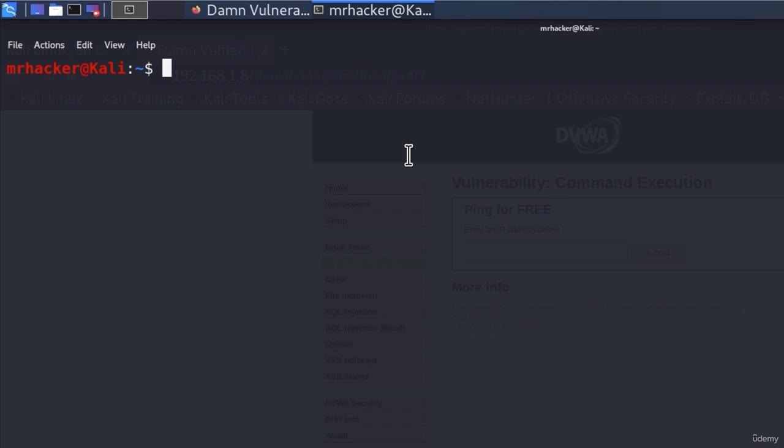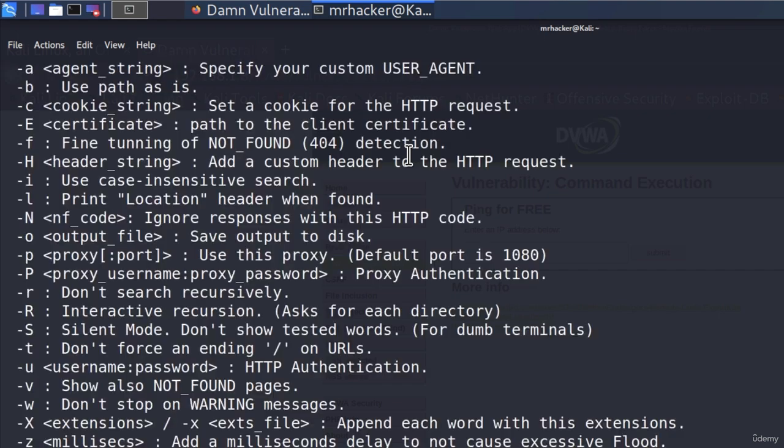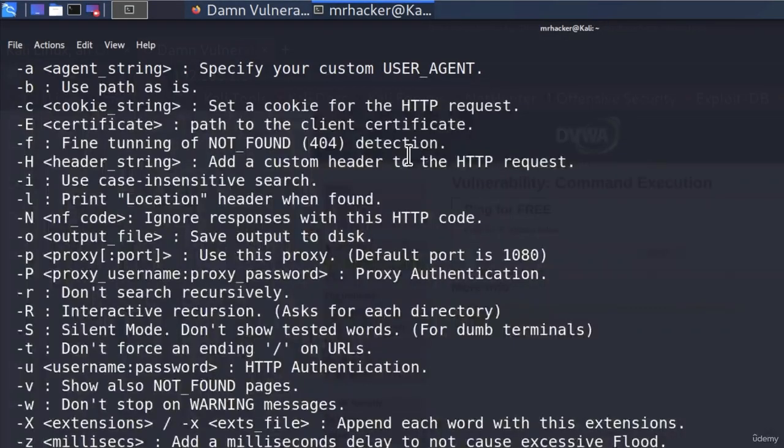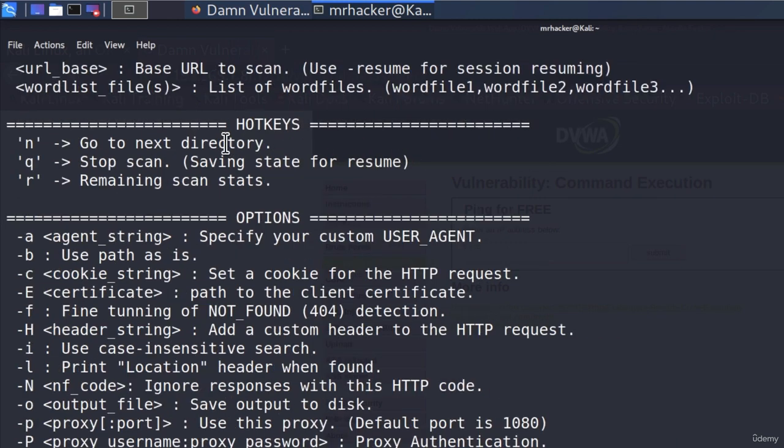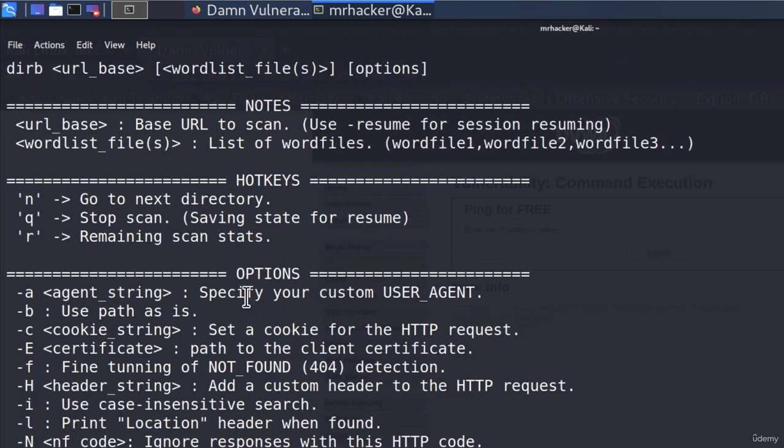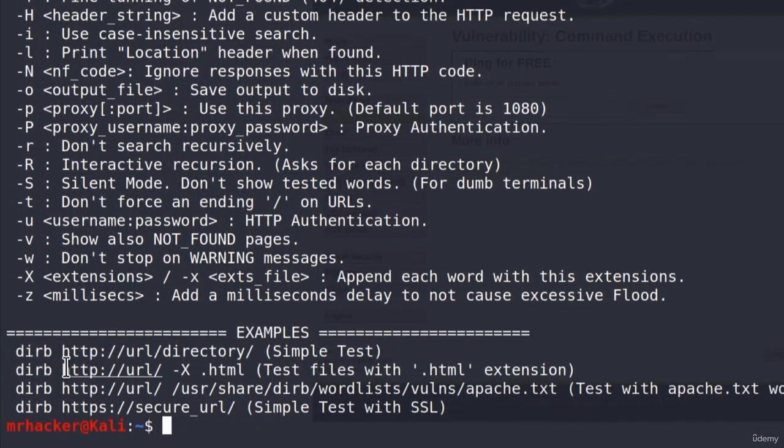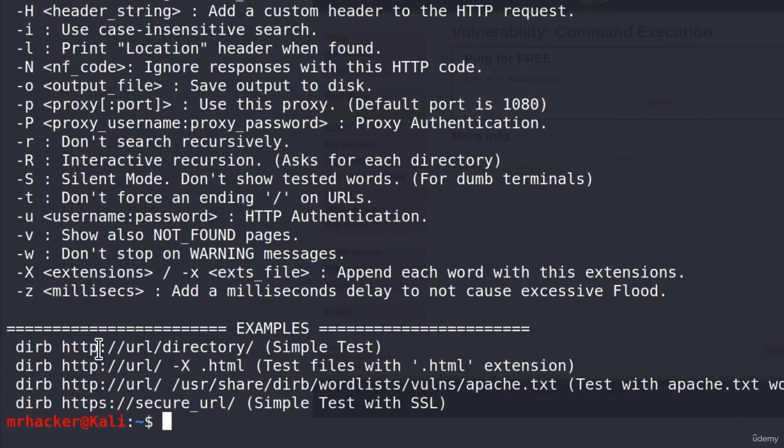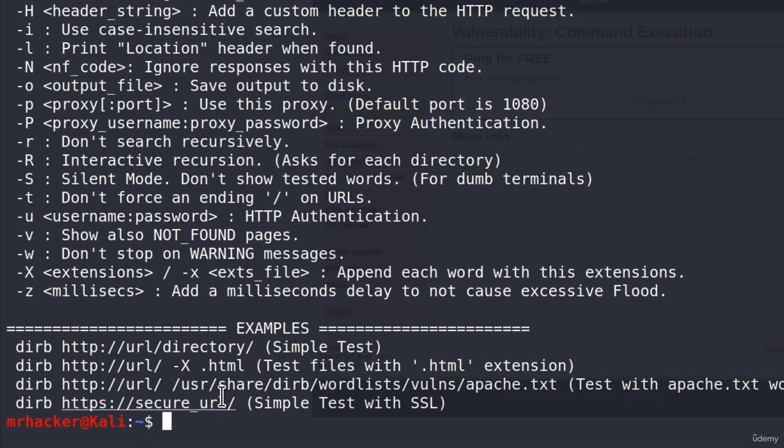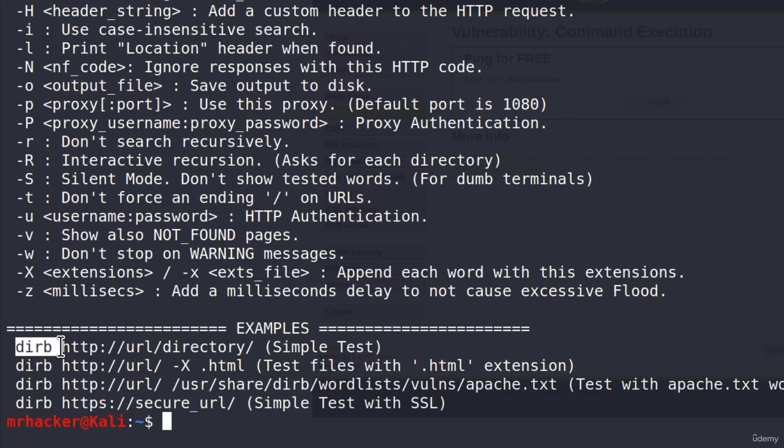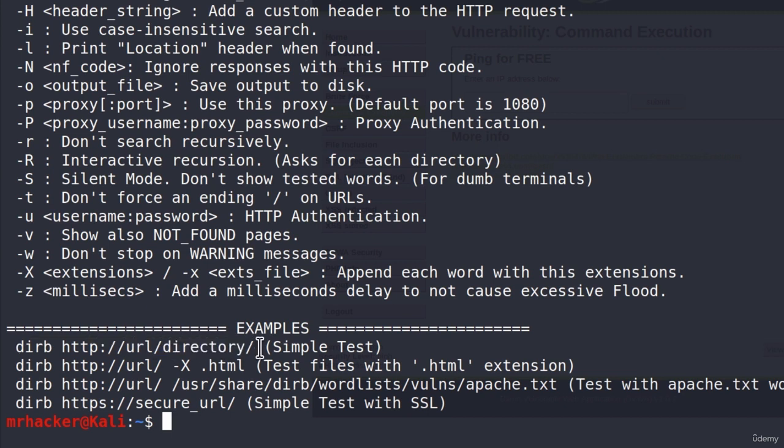Derb is already installed in Kali Linux by default. So, the only thing we need to do is to type derb and we will get the help menu for this specific tool. We get a bunch of options, as we can see right here, but also down here we get the examples of usage of this tool. So the most simple test, as it says in the brackets,